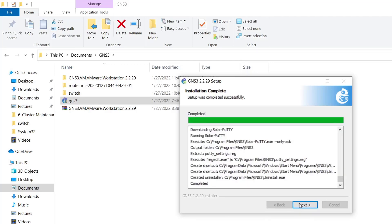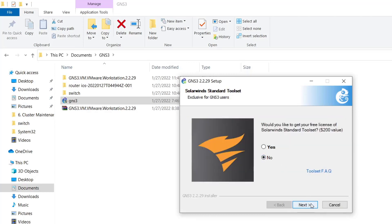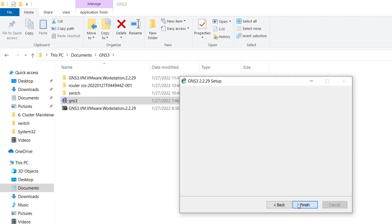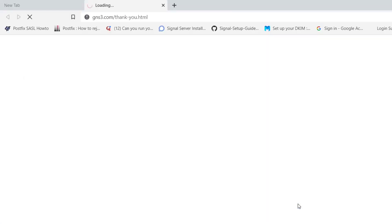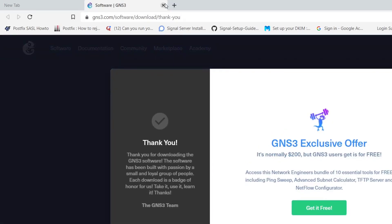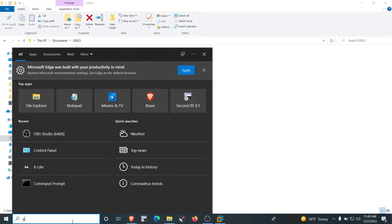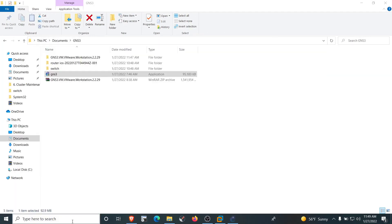After everything is installed, uncheck 'Start GNS3' since we will start it manually, then click Finish. Close the browser tabs and minimize unused windows. Now launch the GNS3 application.